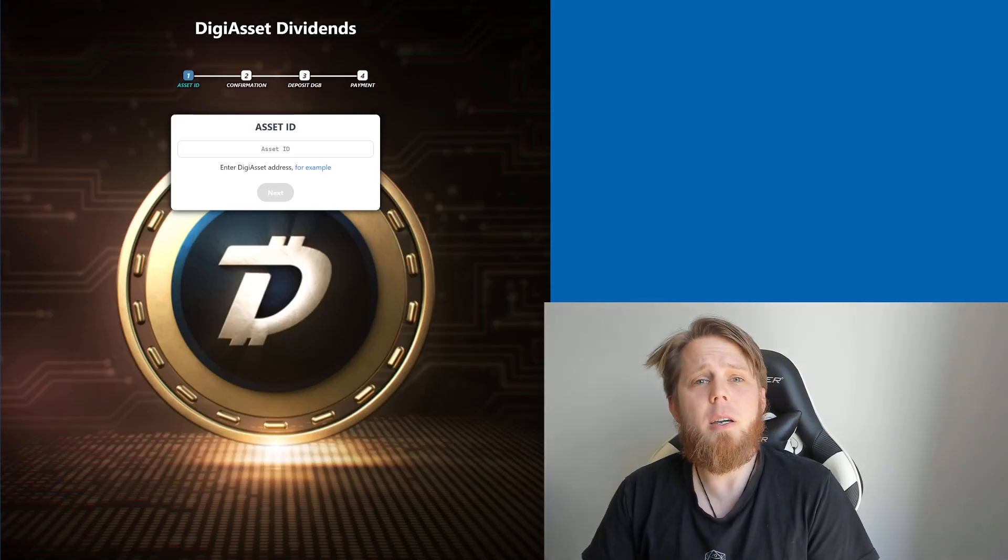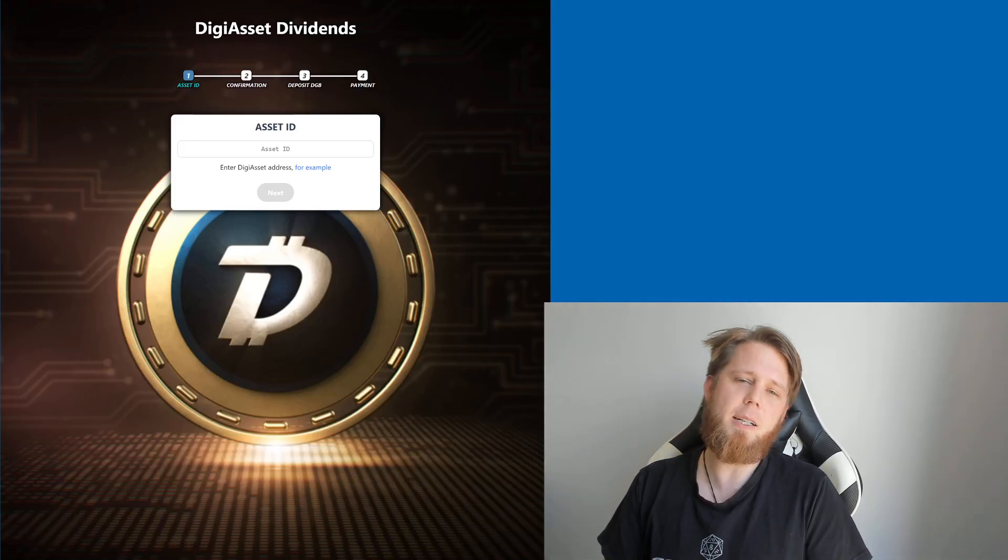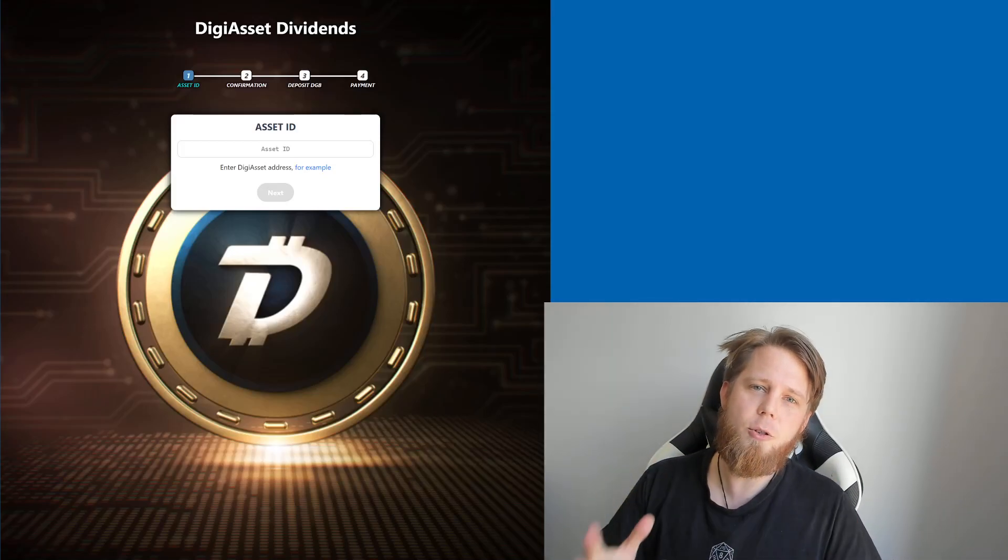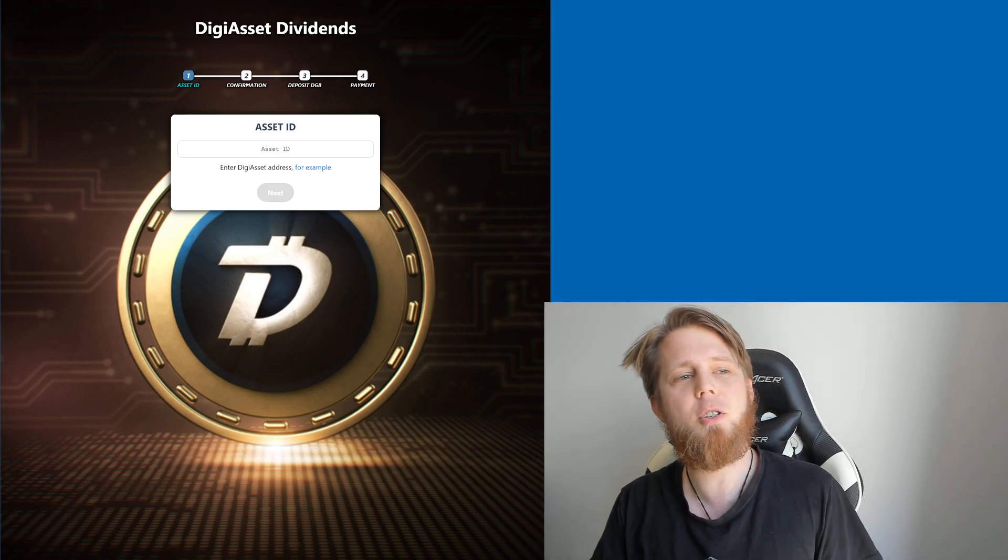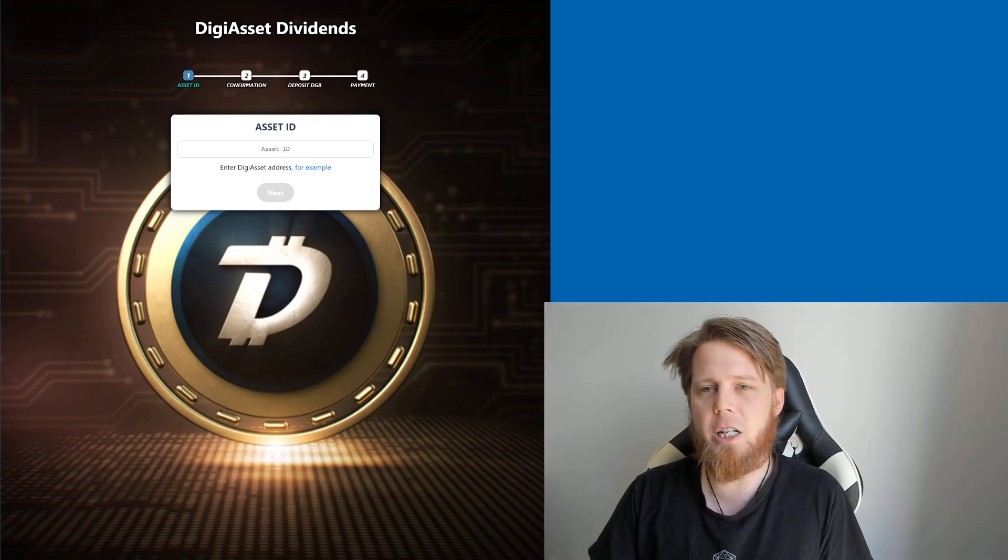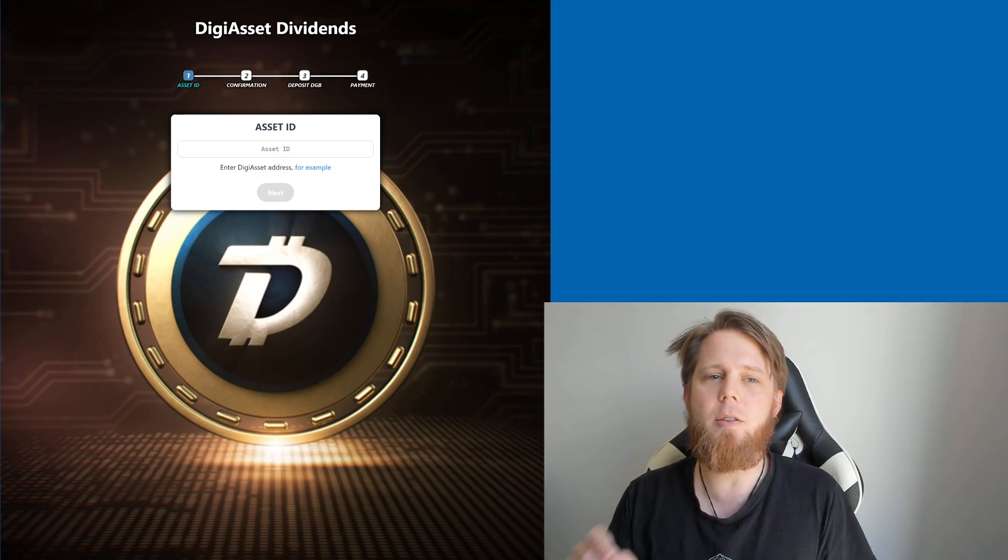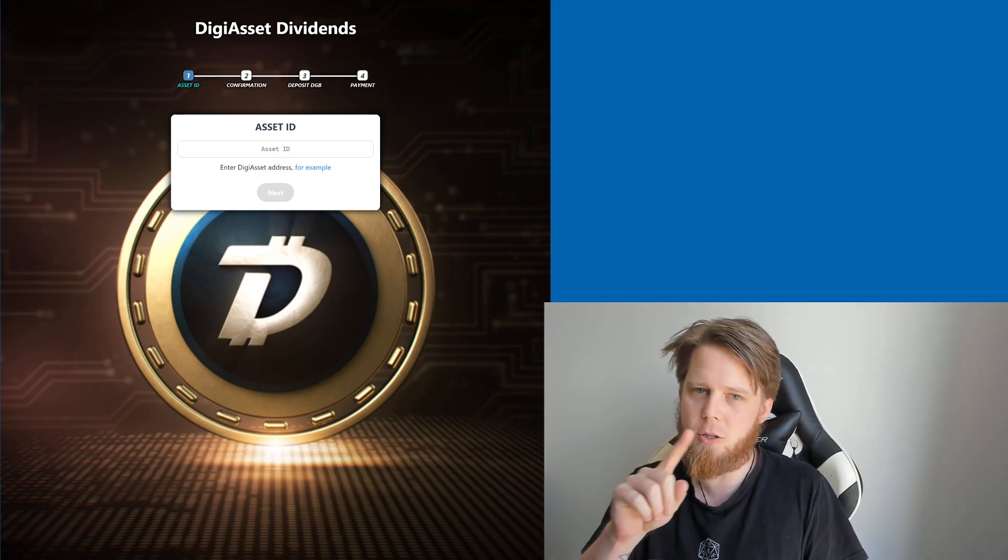Hi everybody, Josiah here, also known as Chilling Silence, and today we're going to be doing a live demonstration of the DigiAsset Dividends website.